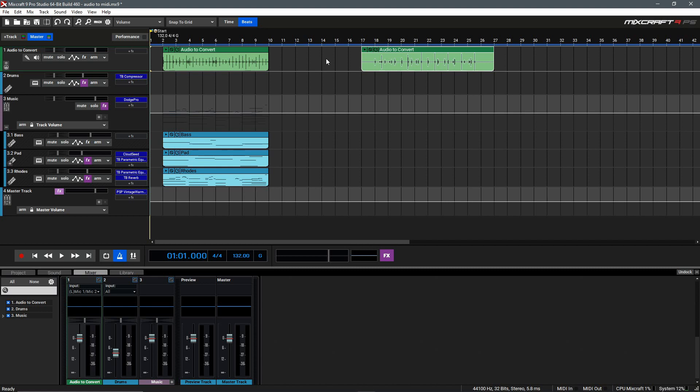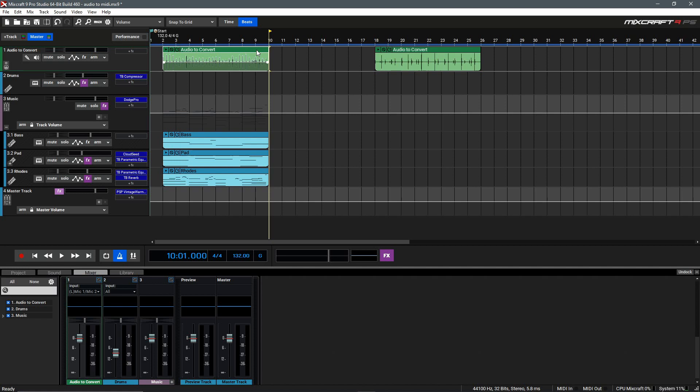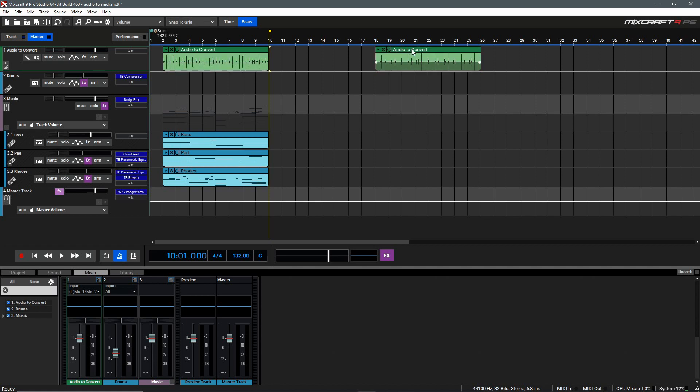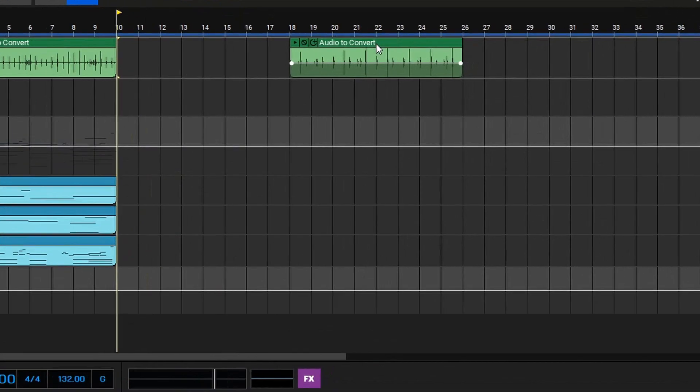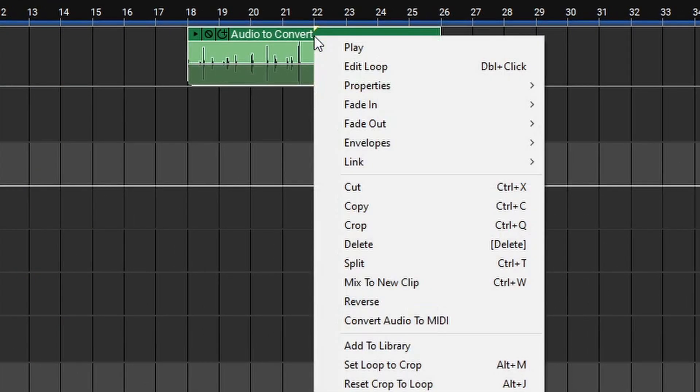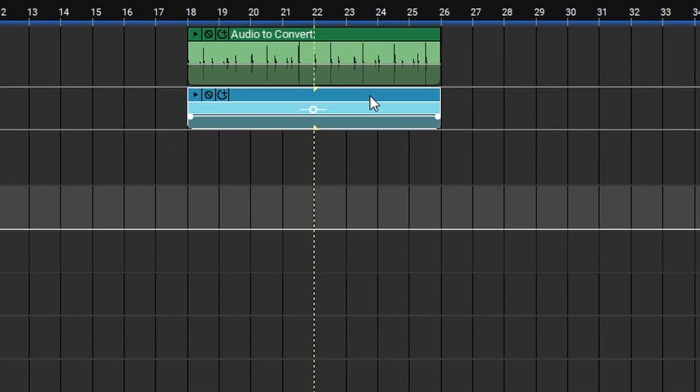To make this process work a bit more effectively, we'll just trim off any excess silence at the start and the end of the clips. Once we've done that, we'll click on each clip and hit CTRL-W to mix these down to a new clip. Now, once you're ready, all you need to do is right-click on the clip, and then select Convert Audio to MIDI.